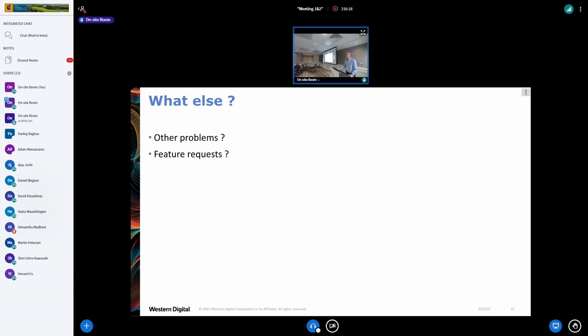Final question: is ZRWA support on the roadmap? No — we would need support in the kernel for that first. There may be some interesting caching tricks possible with it, but it hasn't been thought through yet. Thank you.